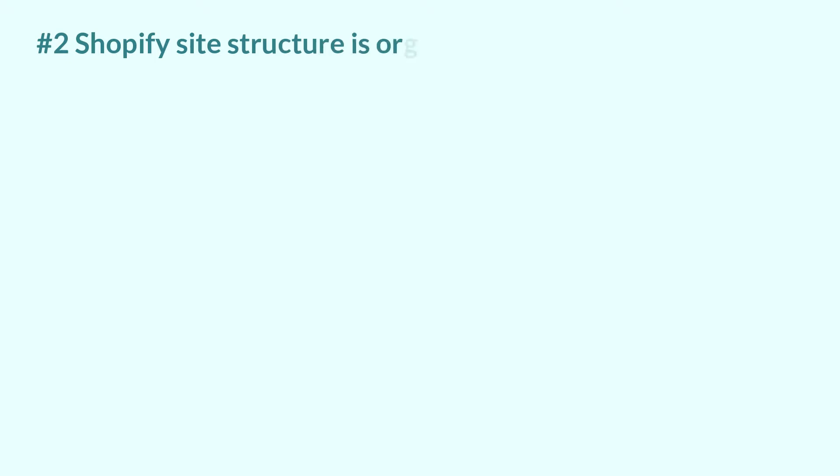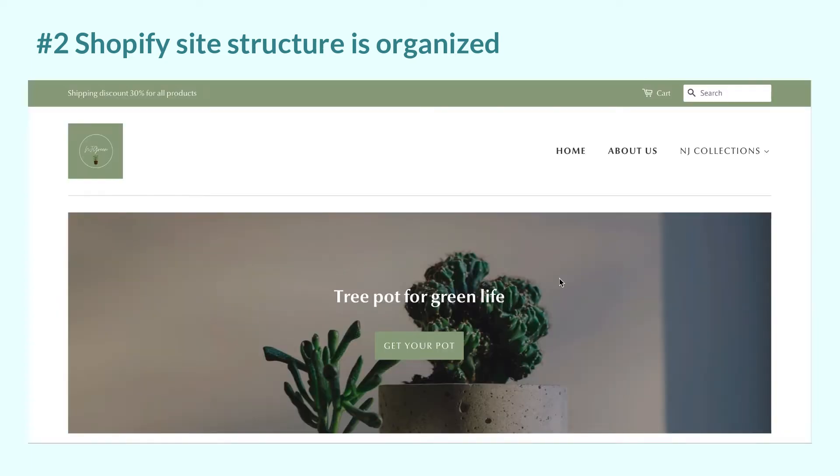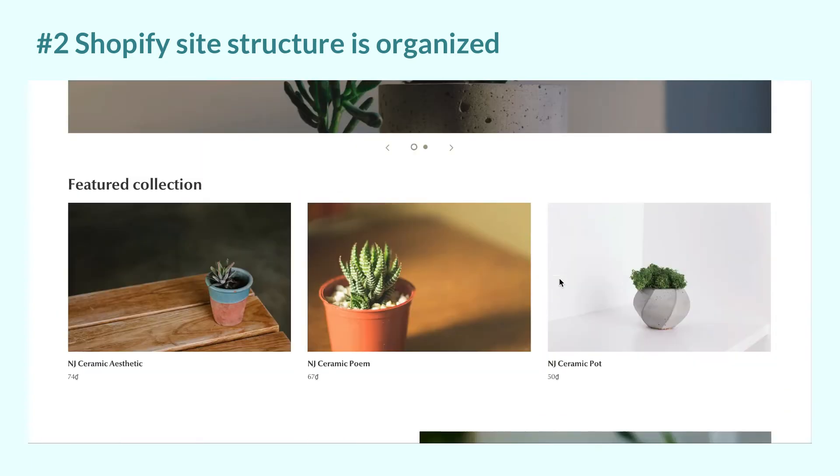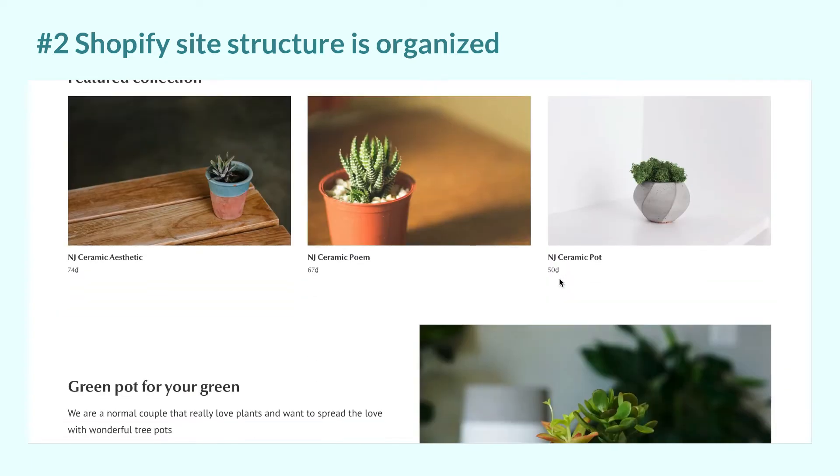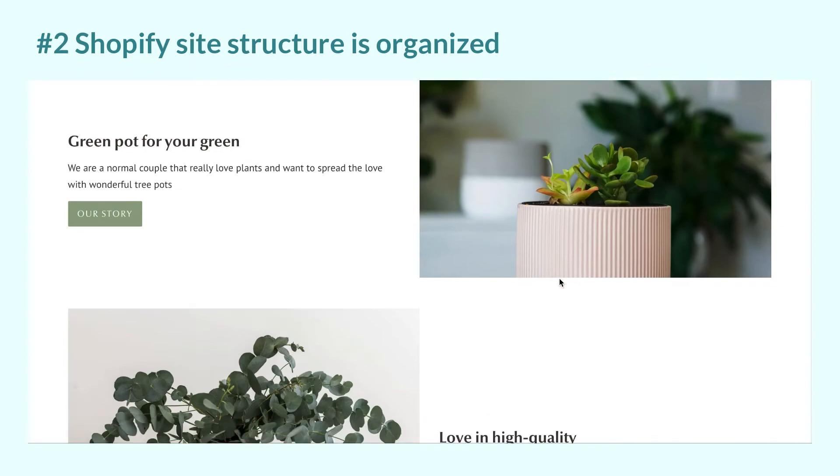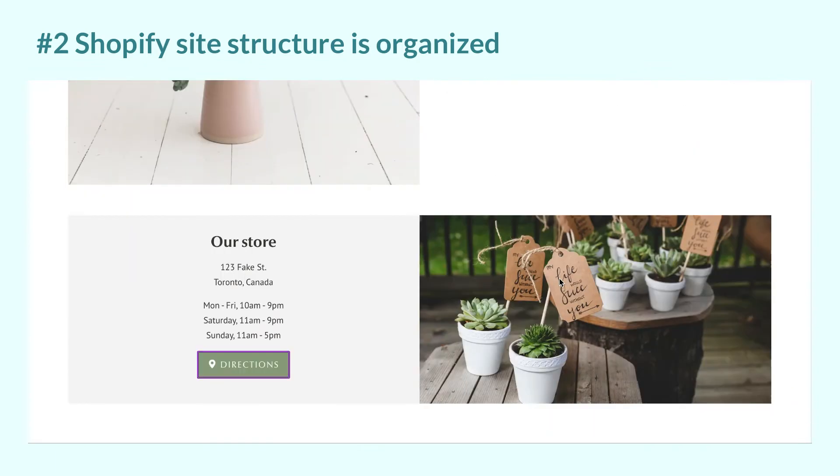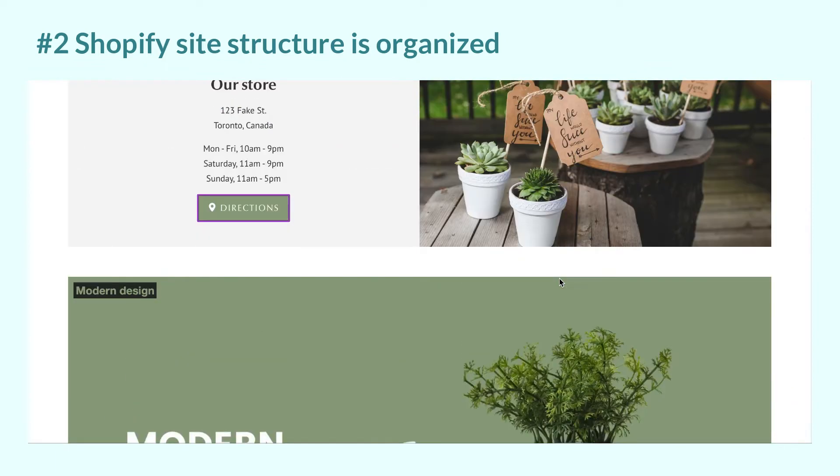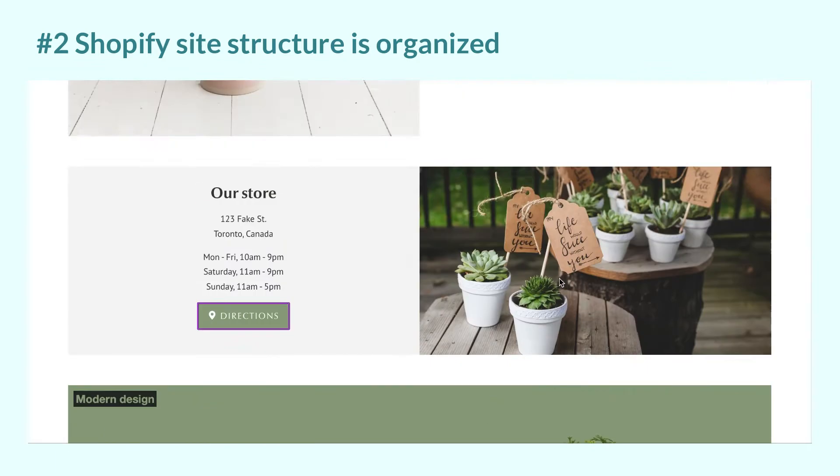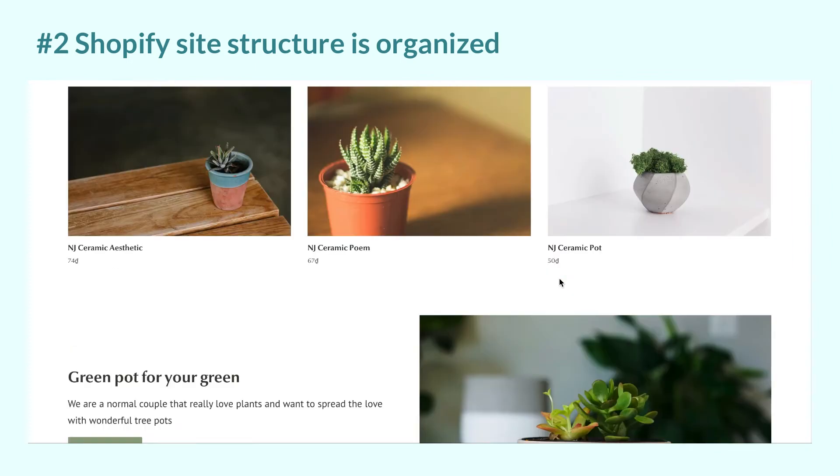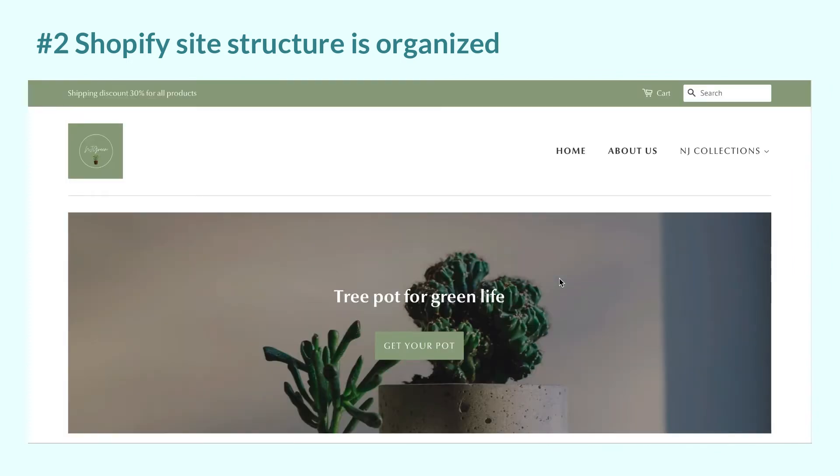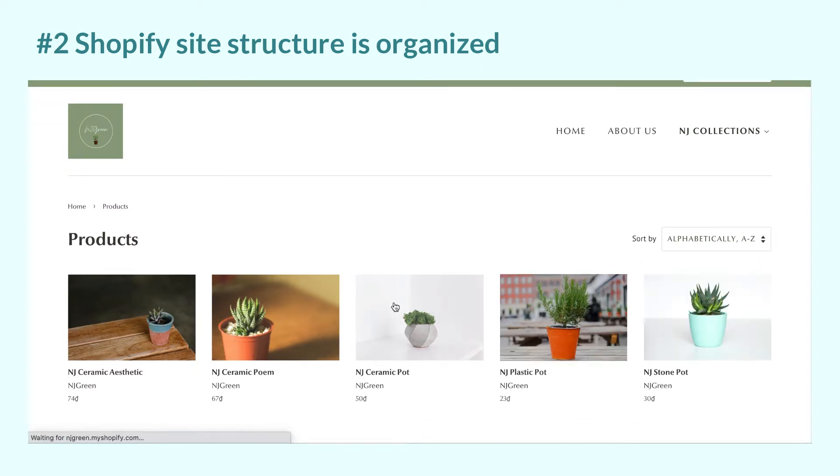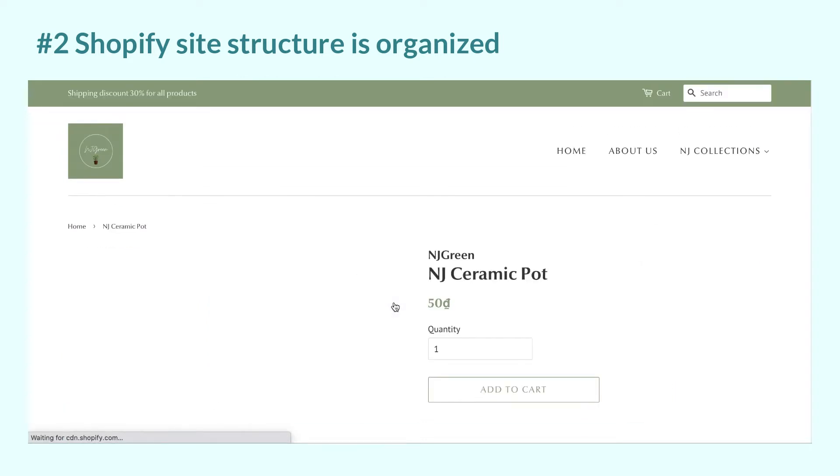Following up, the second reason why Shopify is good for SEO is because its site structure is organized. Search engines like Google love to crawl and rank pages higher with organized content. And Shopify is famous for its hierarchy of categories. So your website would be like homepage, then category pages, and then product pages.